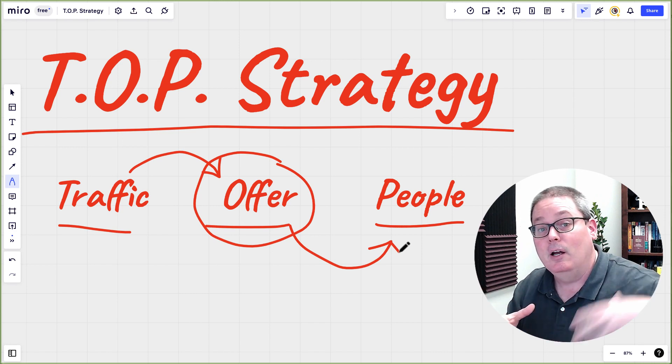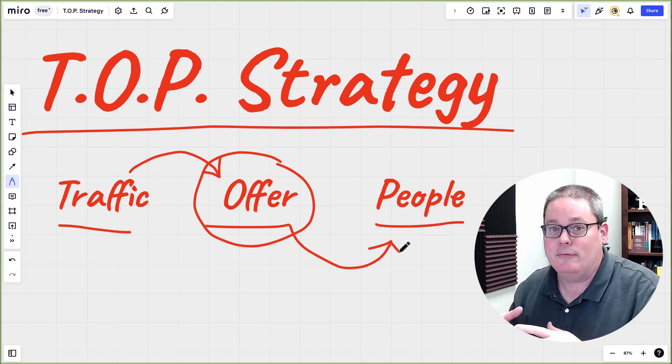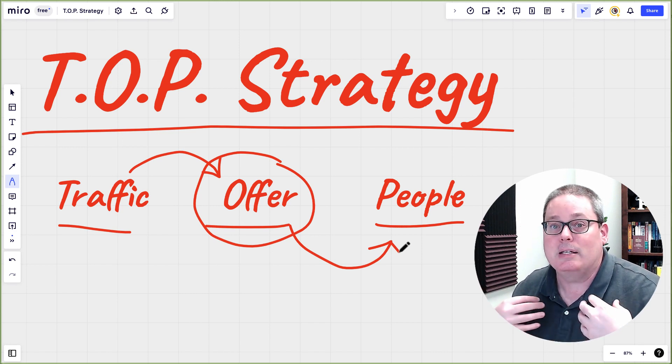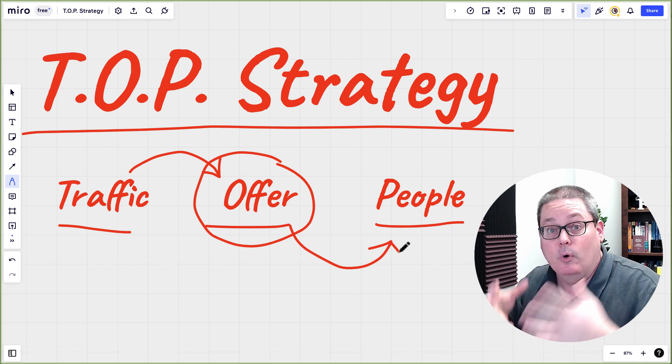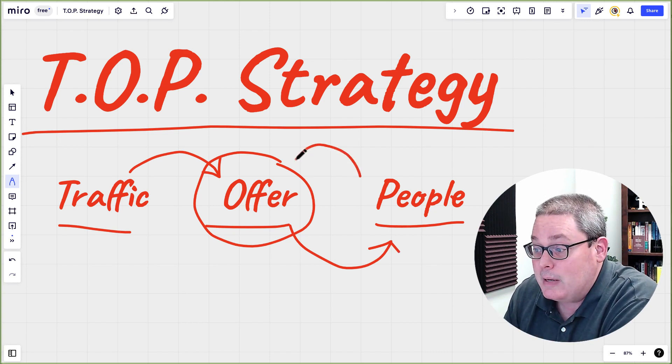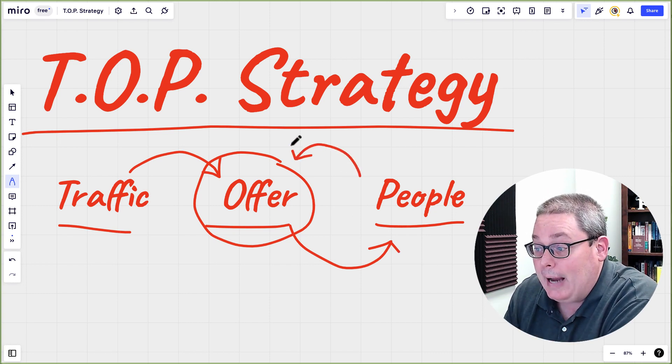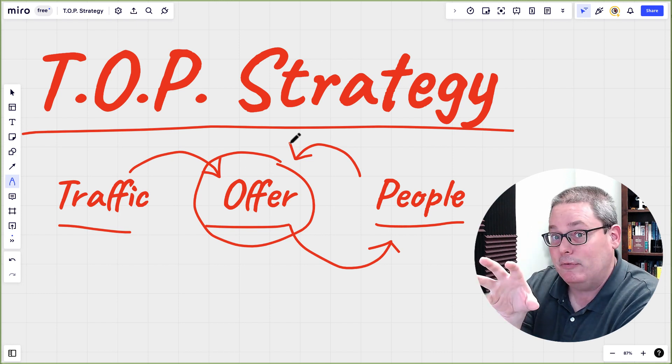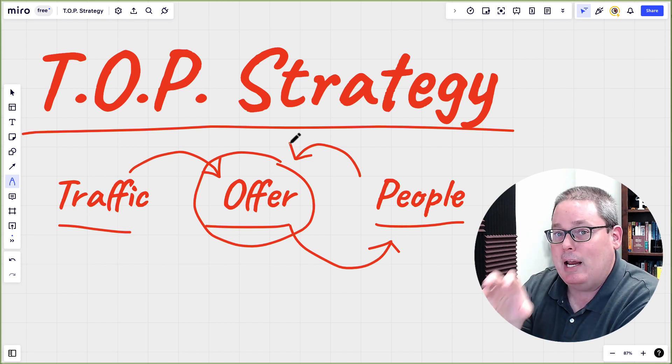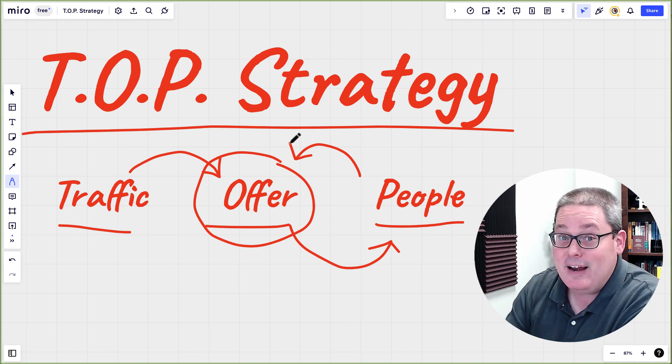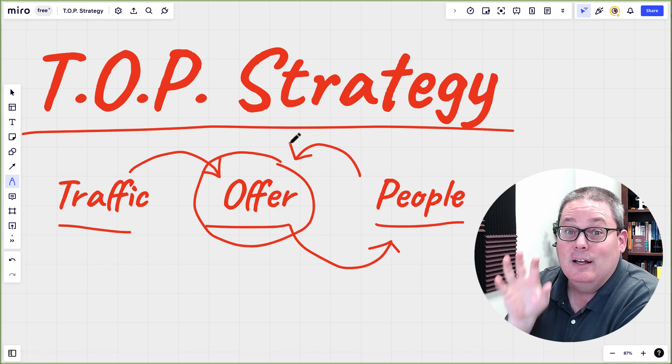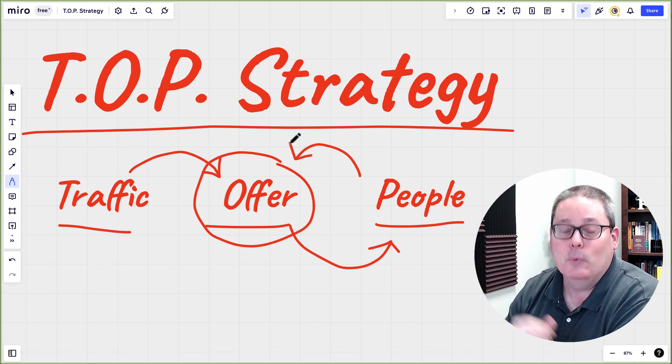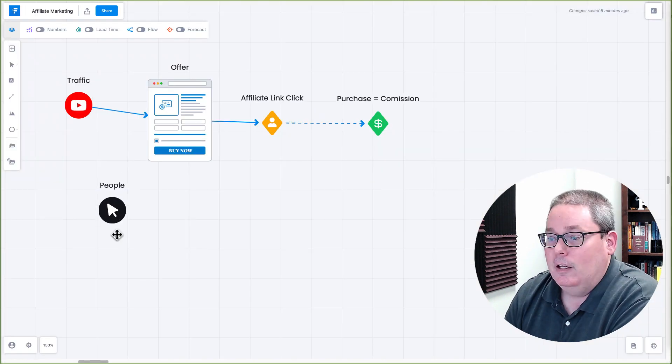Or anything like that where we can collectively get the people together off of YouTube on a different platform or something that we own like an email list where we can continually follow up with them and get those people back to more offers as an affiliate for a chance to, out of thin air, make more money or earn more commissions as an affiliate marketer.